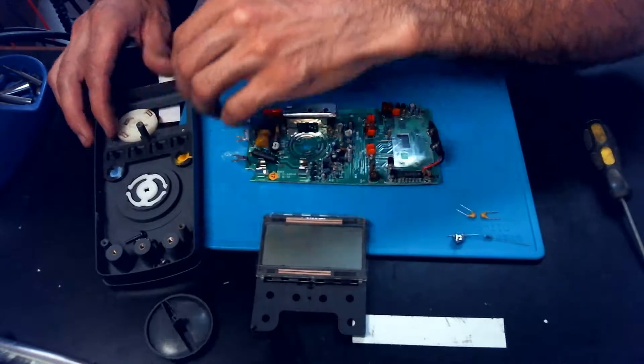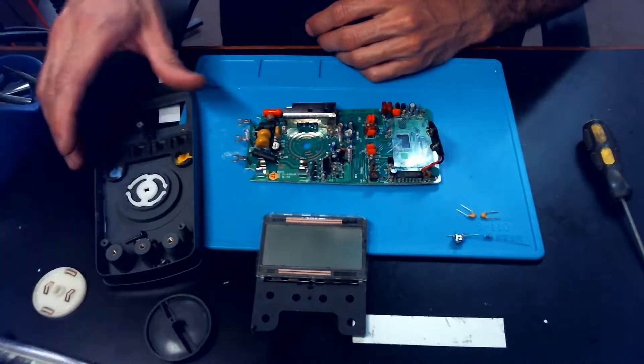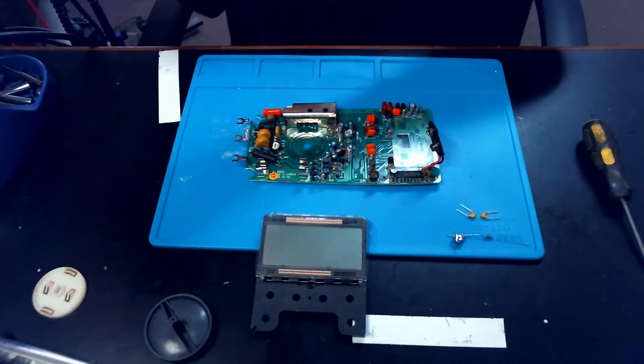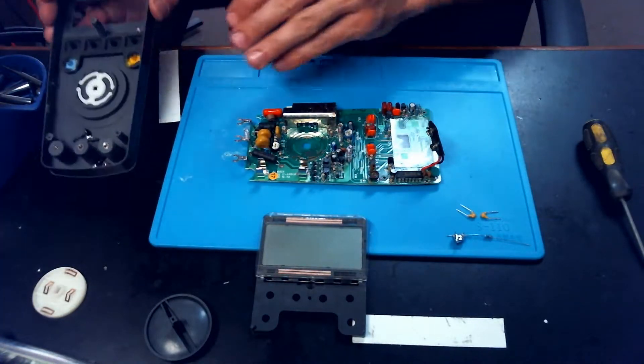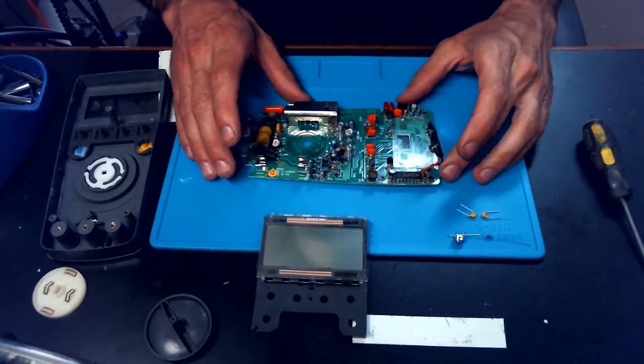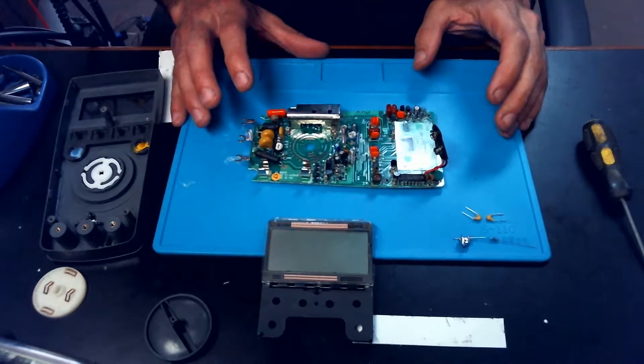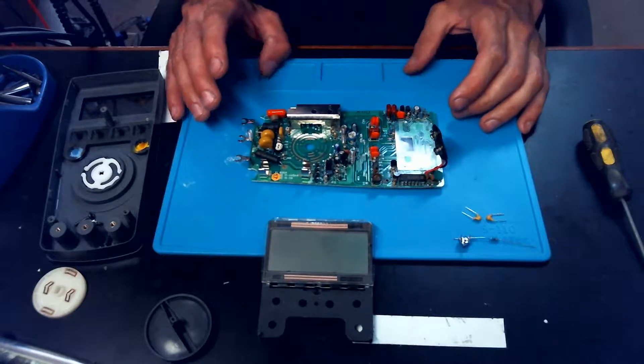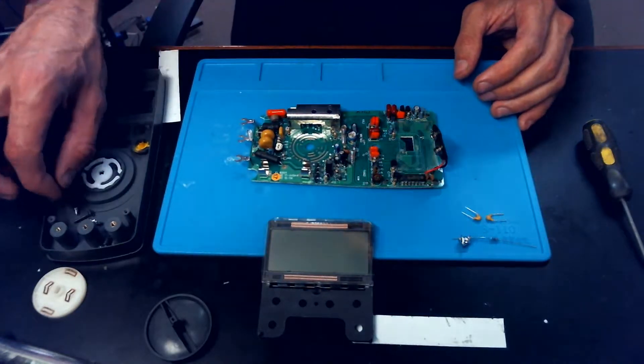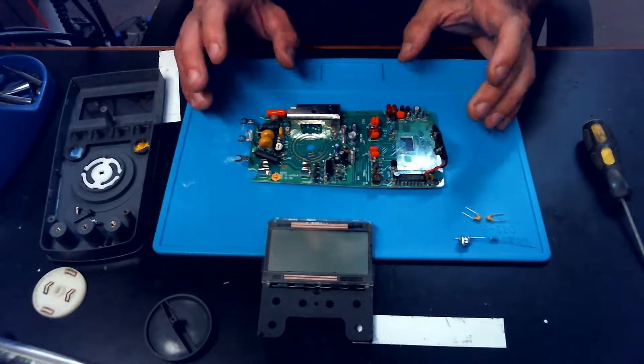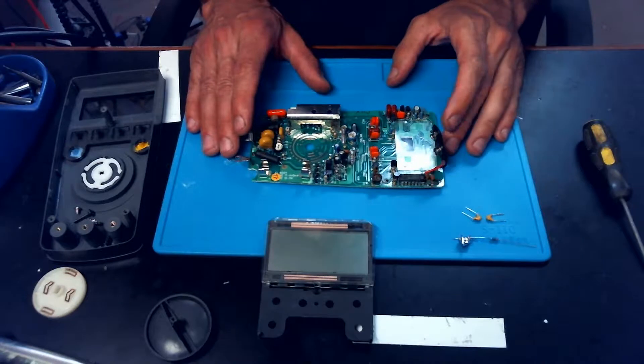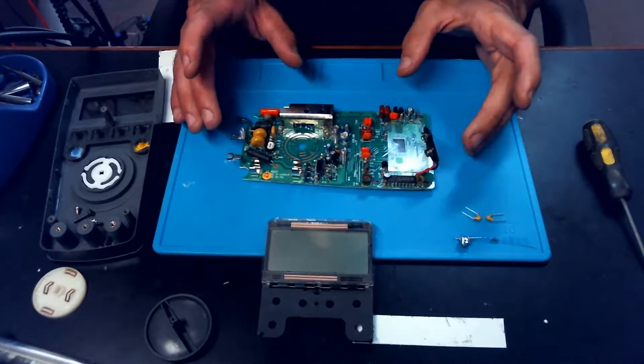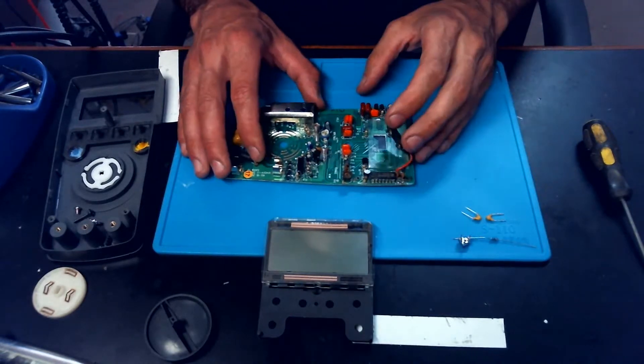This is a Fluke 17B. Actually no, I'm sorry. It is the Fluke 17 which is the older version of the 17B. I believe the B has a few extra little functions. This is actually a pretty basic meter but as for what's wrong with it...